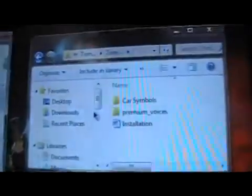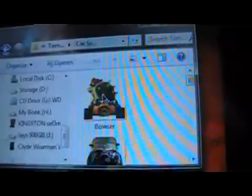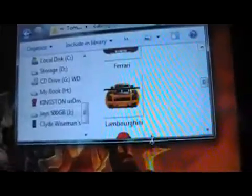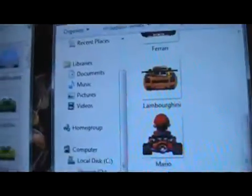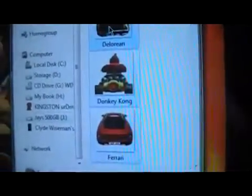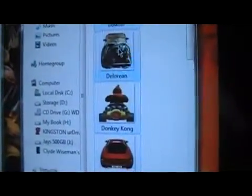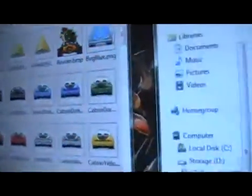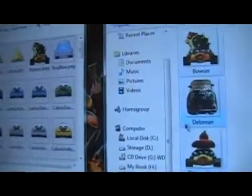I've already got the new cars added in here, but this is how you do it. Go into your car symbols folder and there they all are. Select them all, then all you do is drag them over — it'll say copy — let go and it'll copy them onto there. I've already done that so I'm not going to do it again.